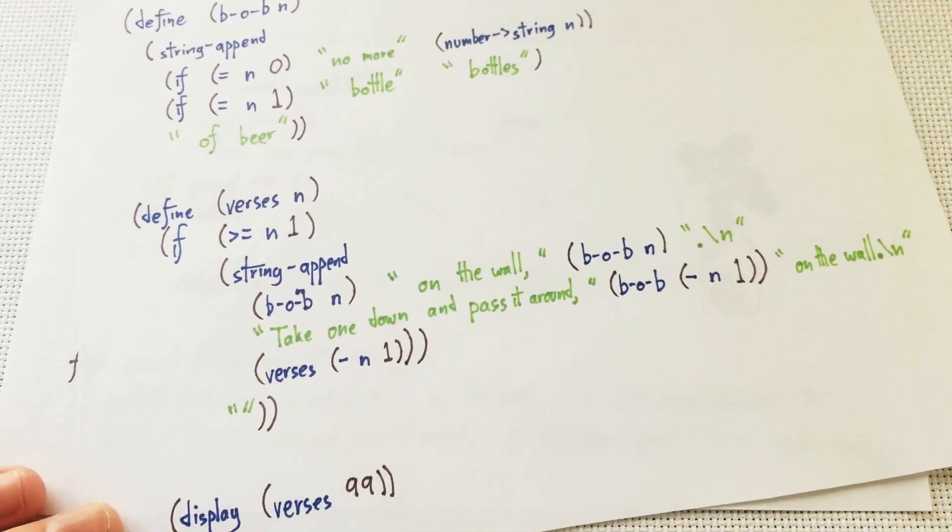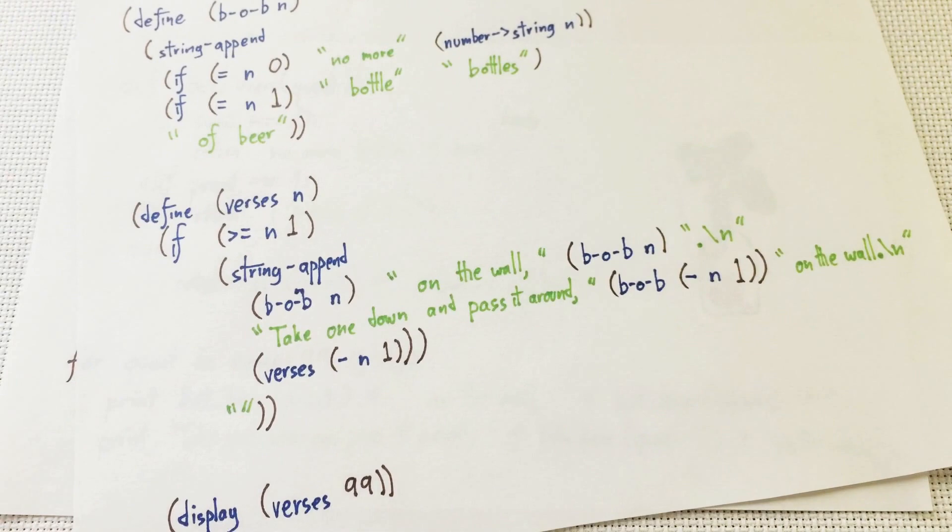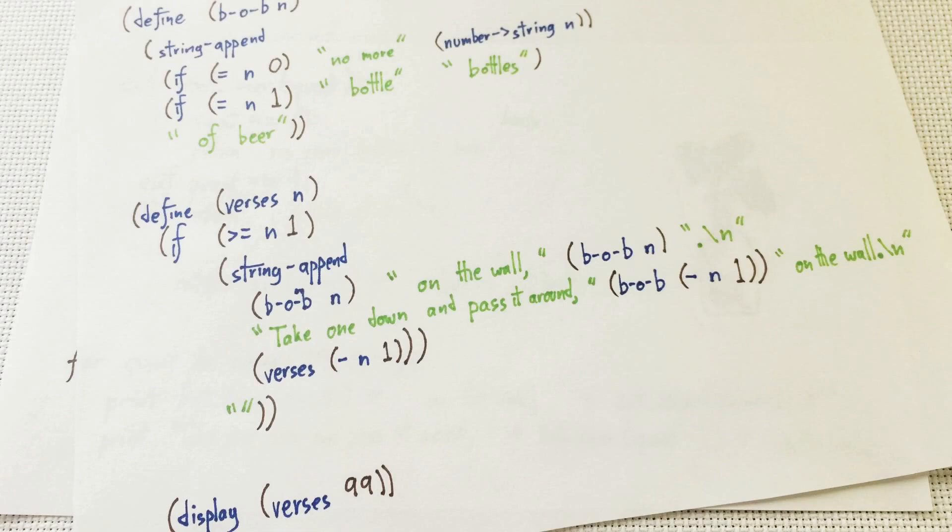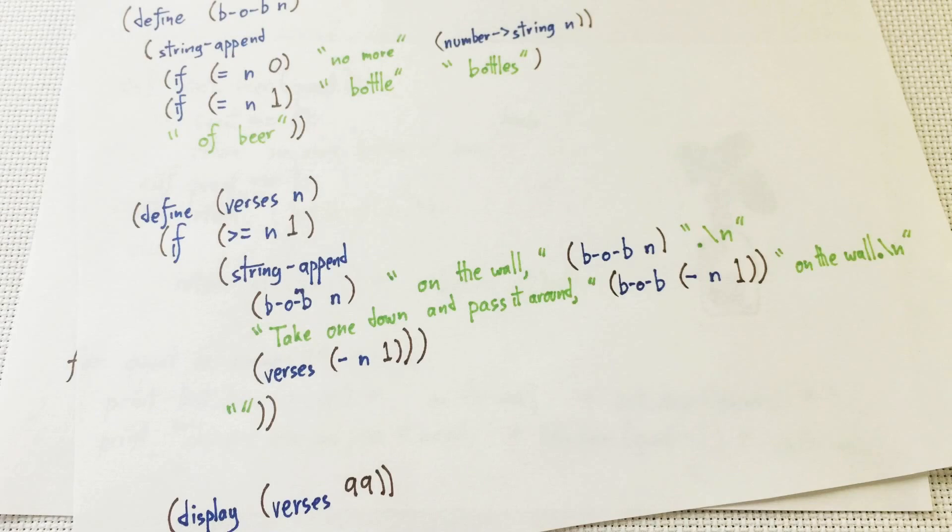And here's a program I wrote that does the same thing, but in the language called Racket. Even though the languages look very different, and even though I hadn't seen her version, we approach the problem in a similar way. Two languages kind of feel similar to each other.